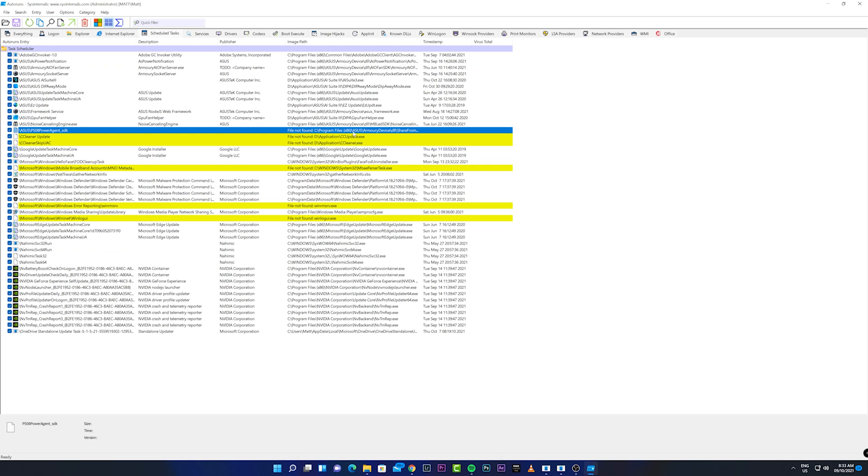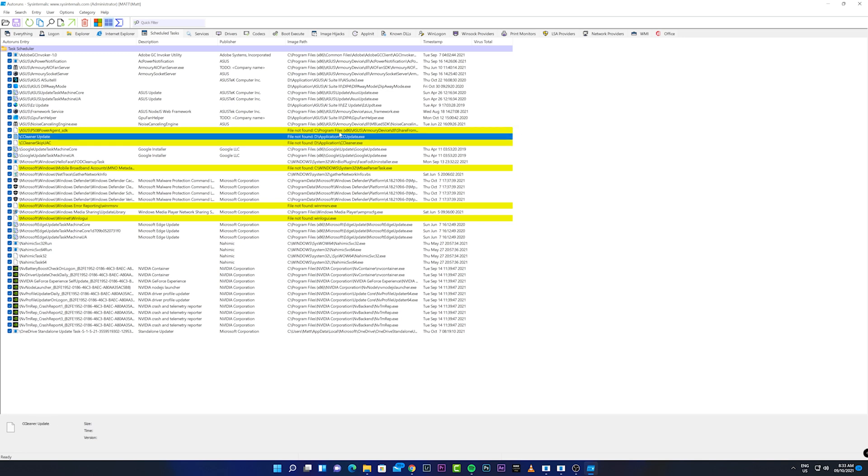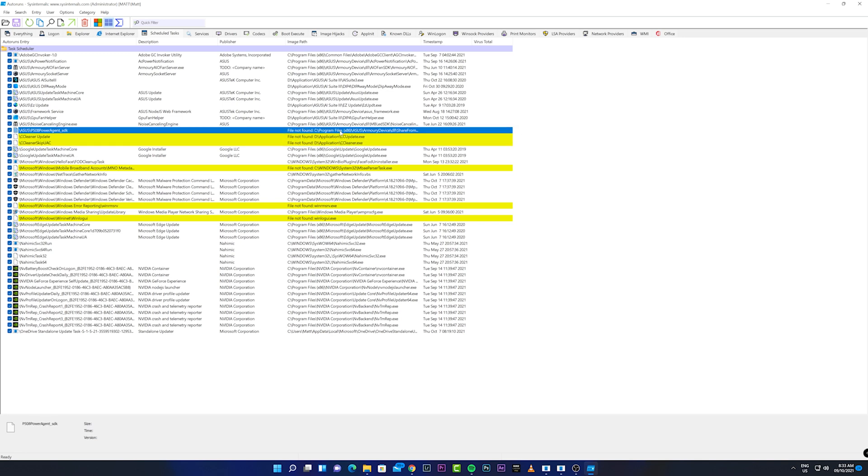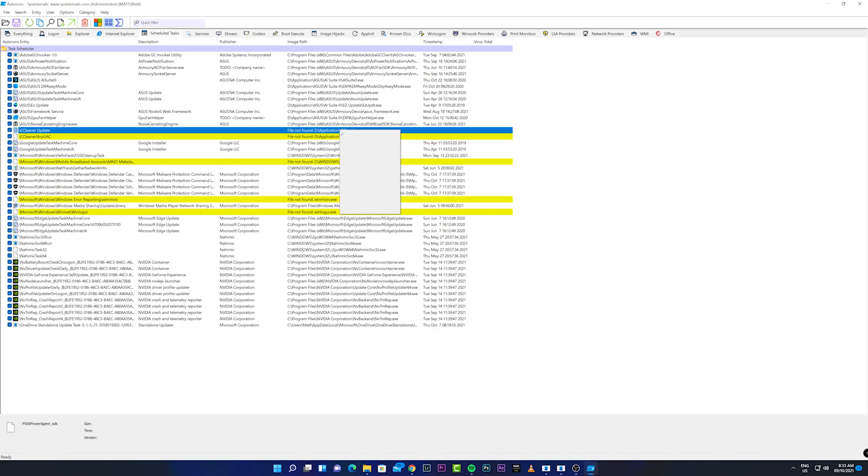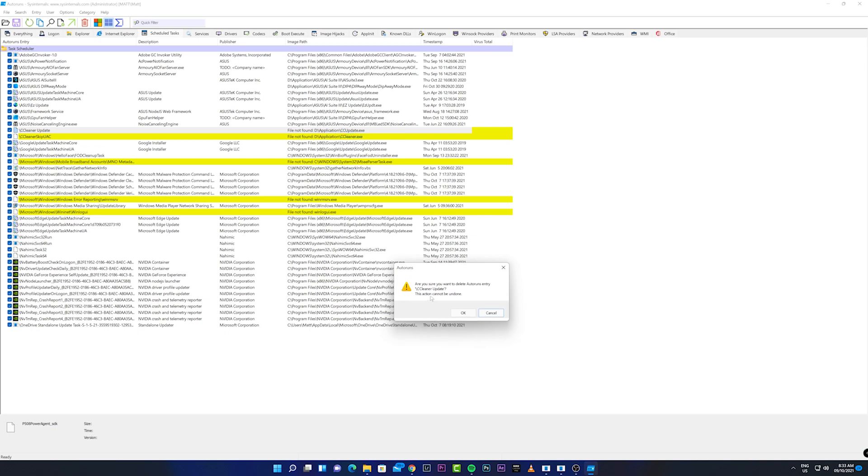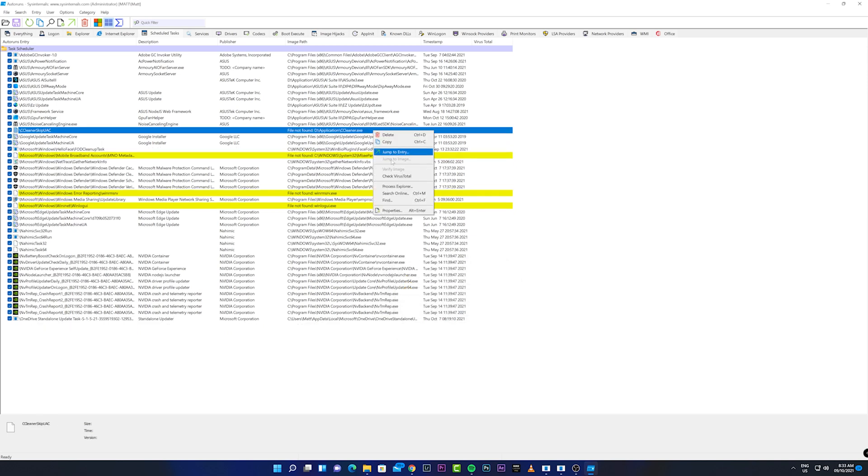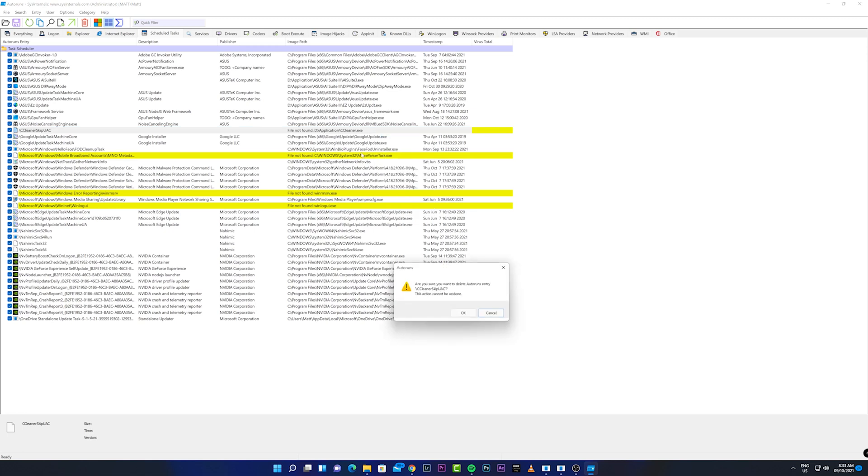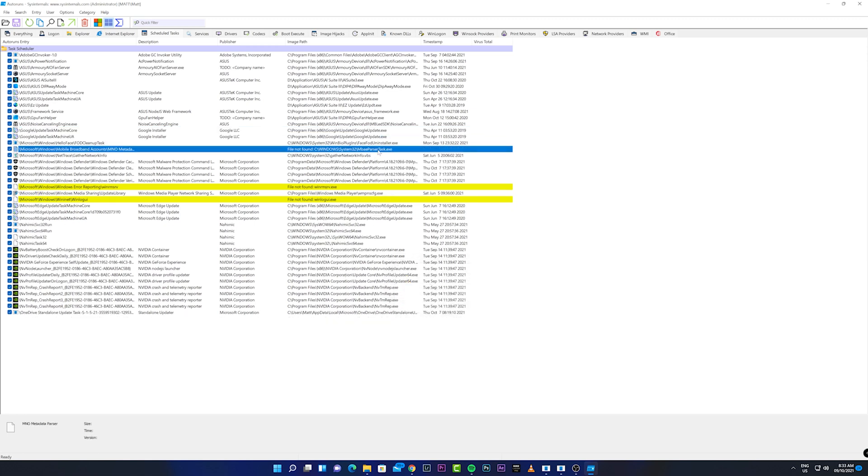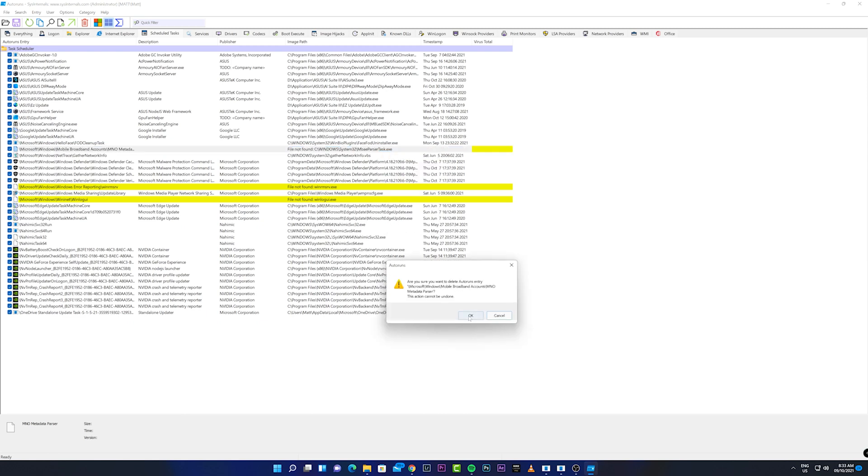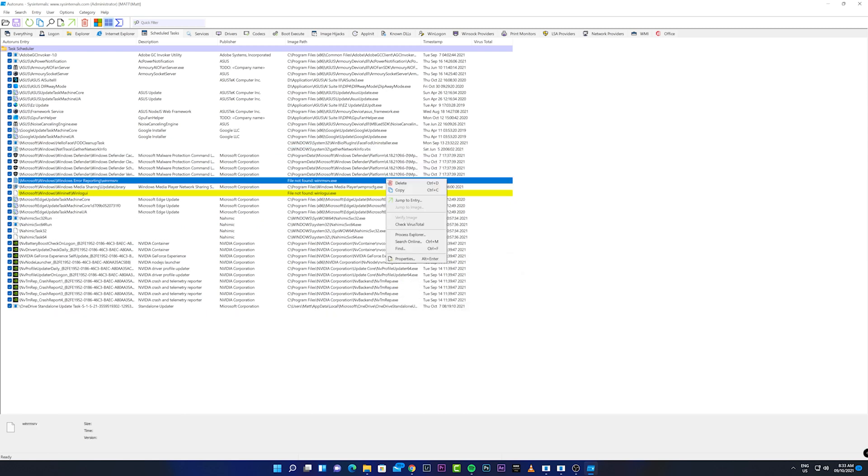Since there are some files that are marked or highlighted as not found, I'll simply delete those that are missing because that could be one of the causes.